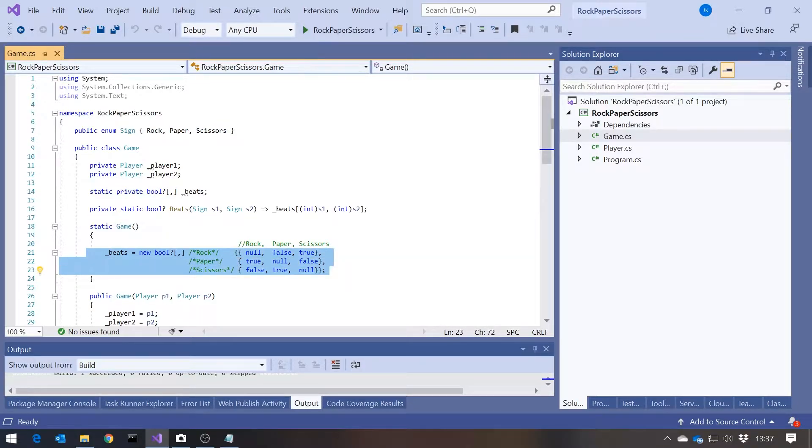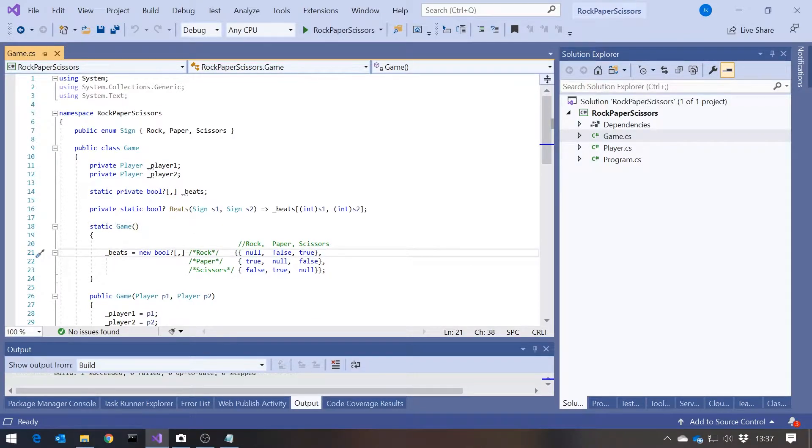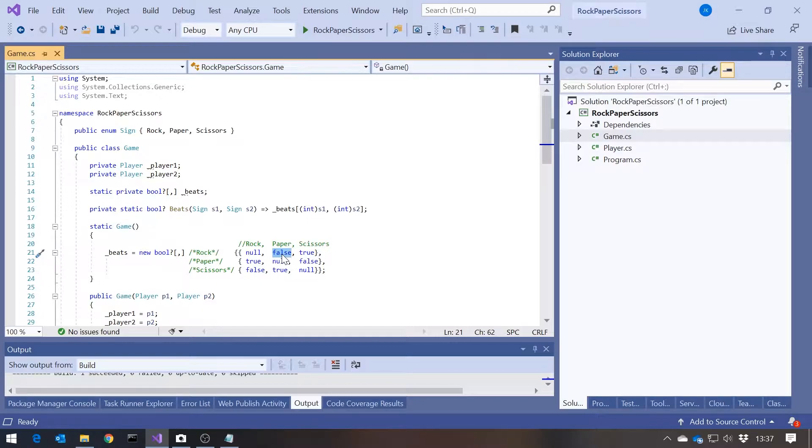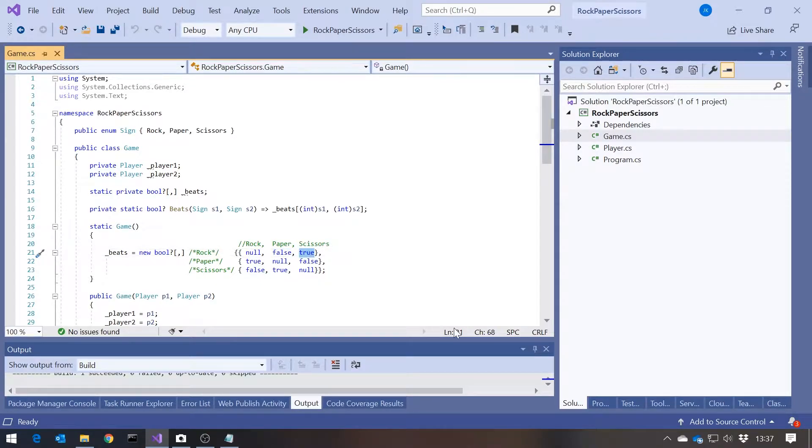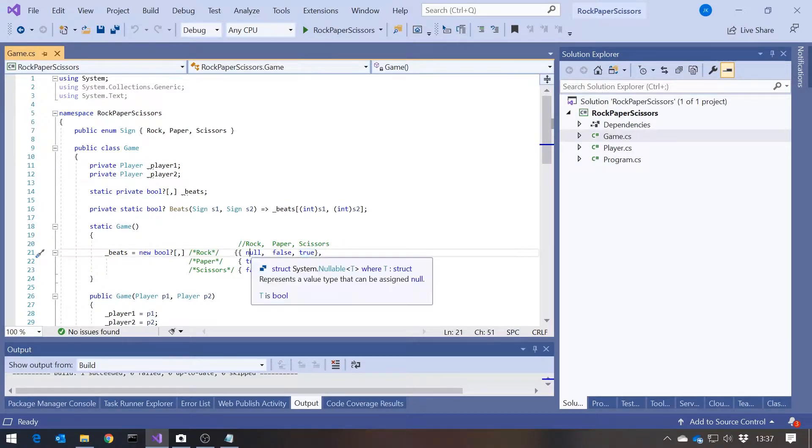So we can see there, for example, that if Rock comes up against Paper, the False means that Rock loses. If Rock comes up against Scissors, the True means Rock wins. And if Rock comes up against itself, then Null just means it's a draw, which is the way that should behave.